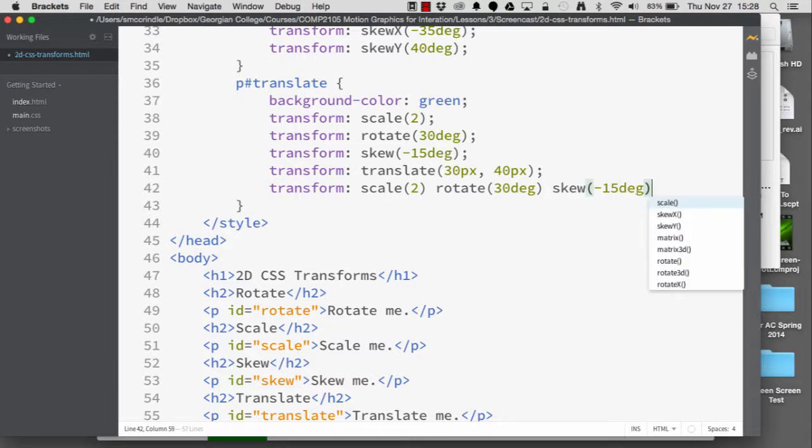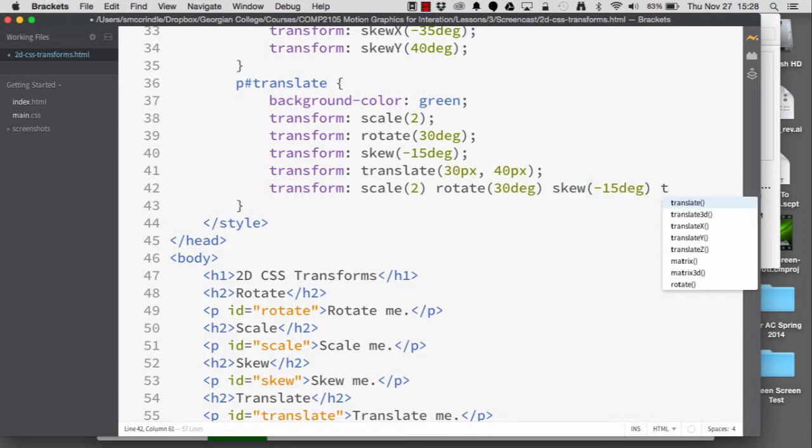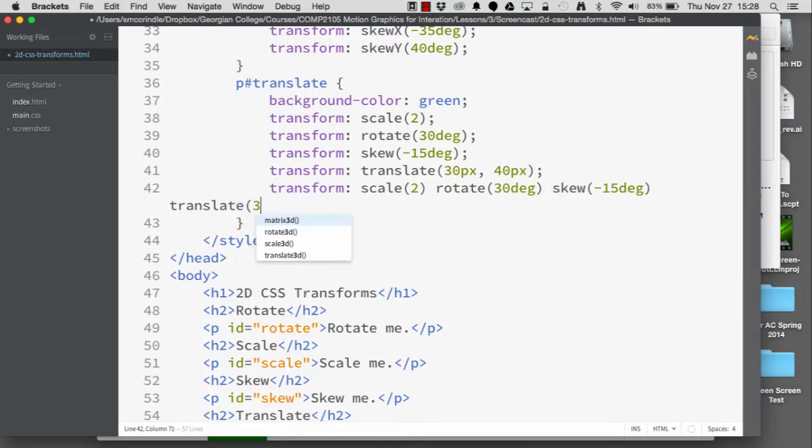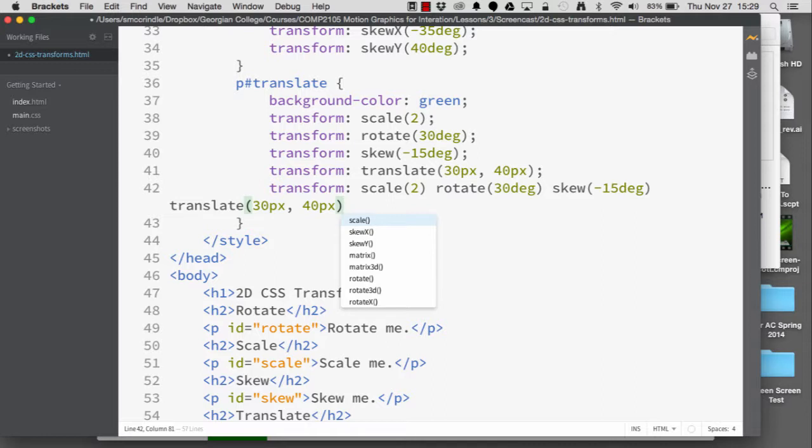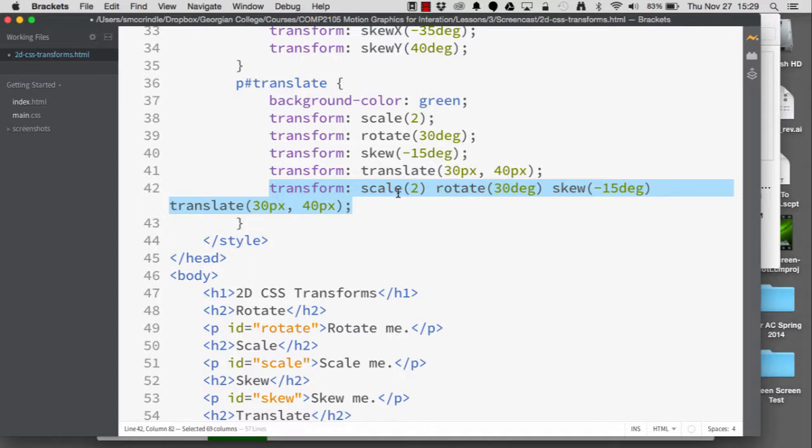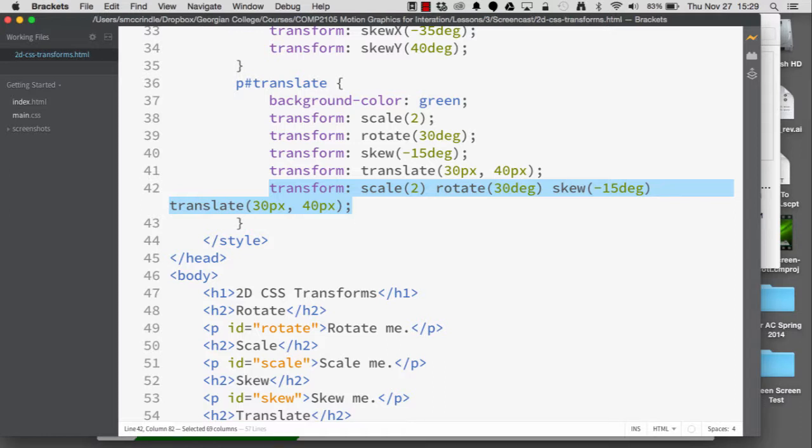We also then want to finally translate the element 30 px along the x-axis and 40 px down along the y-axis. This will allow us to apply multiple transform values and also reduce the amount of code we're adding to the CSS.